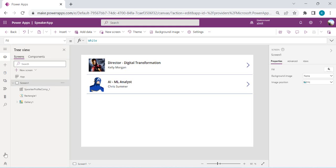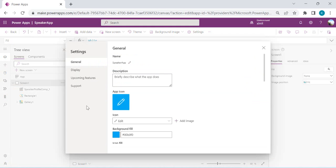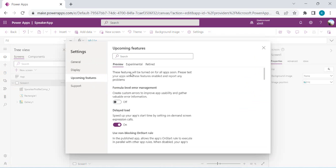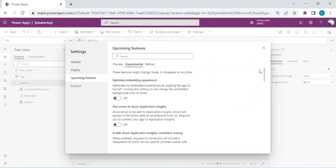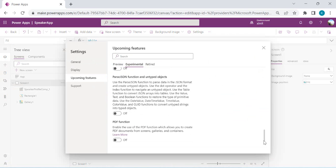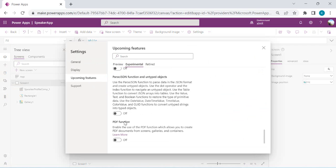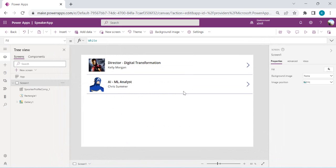To enable it, go to the gear icon at the bottom, click on that, go to Upcoming Features, and under Experimental Features we will see the PDF function option, which enables the use of PDF functions allowing us to create PDF documents from screens, galleries, and containers. I'm enabling that and closing it so we can leverage PDF functions.